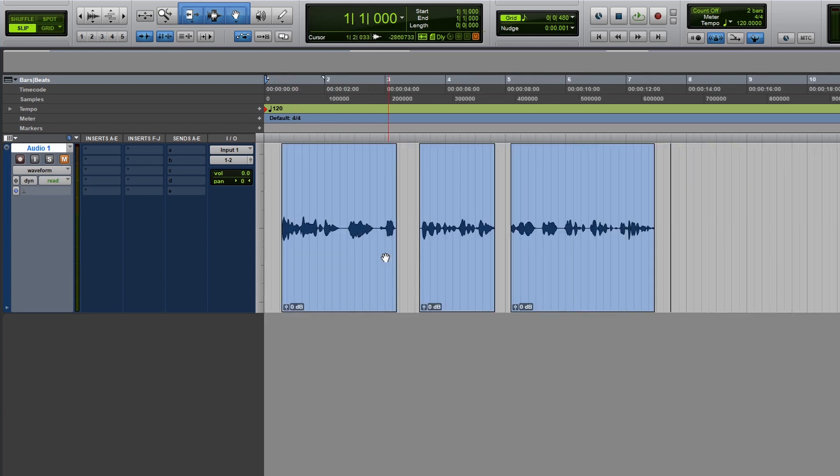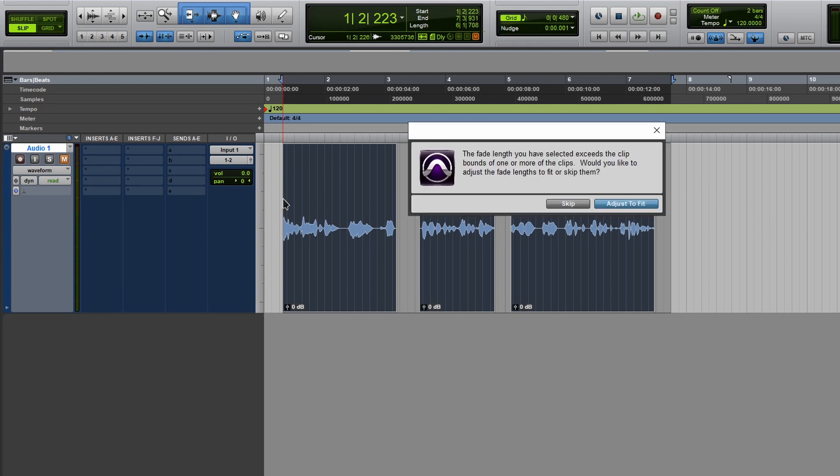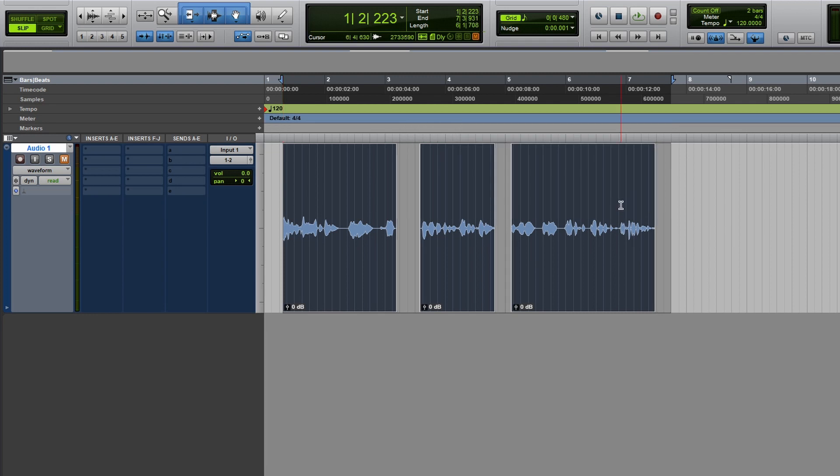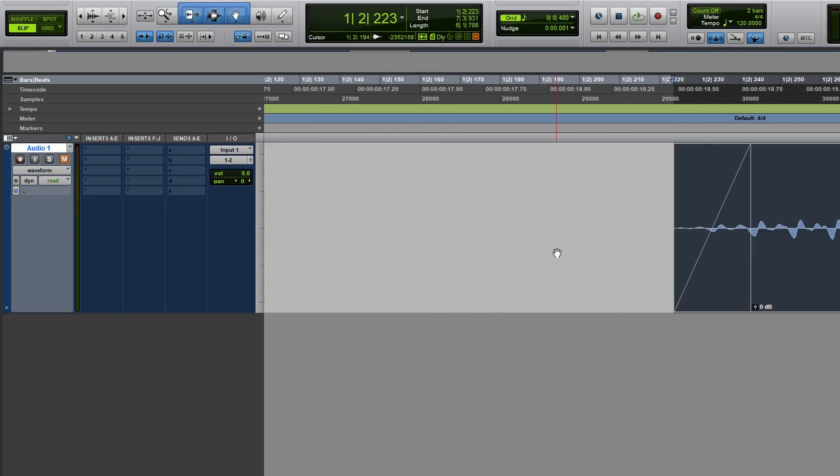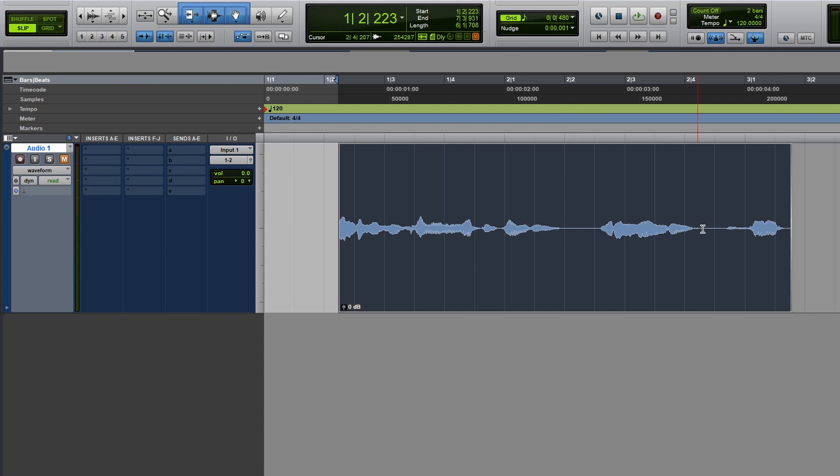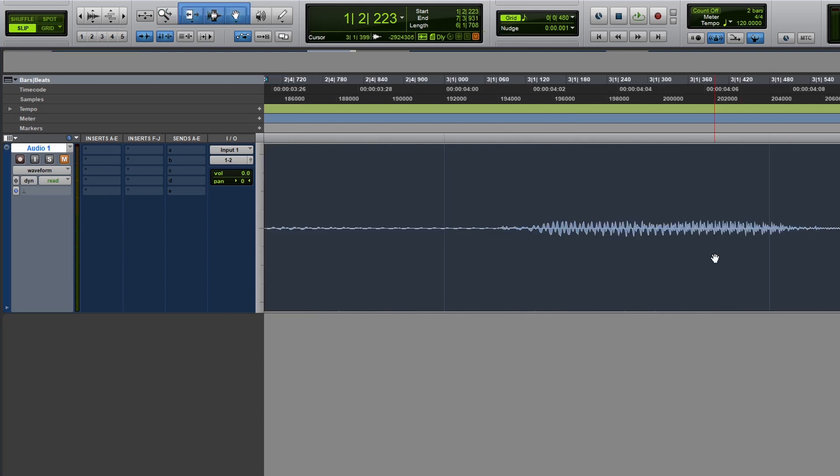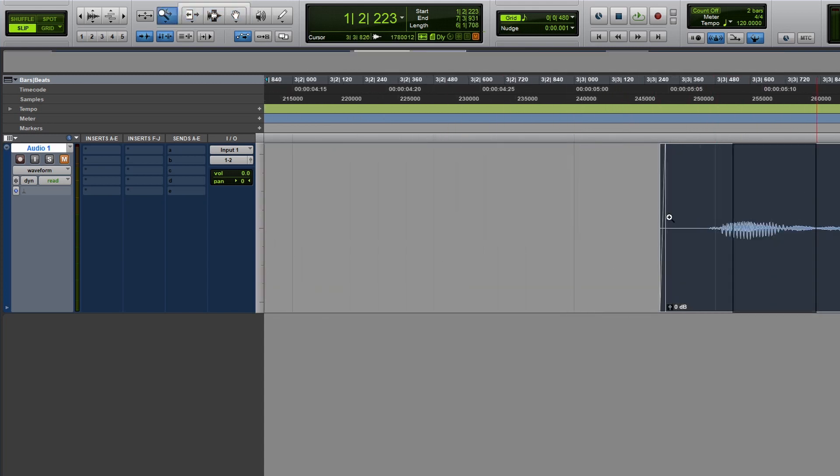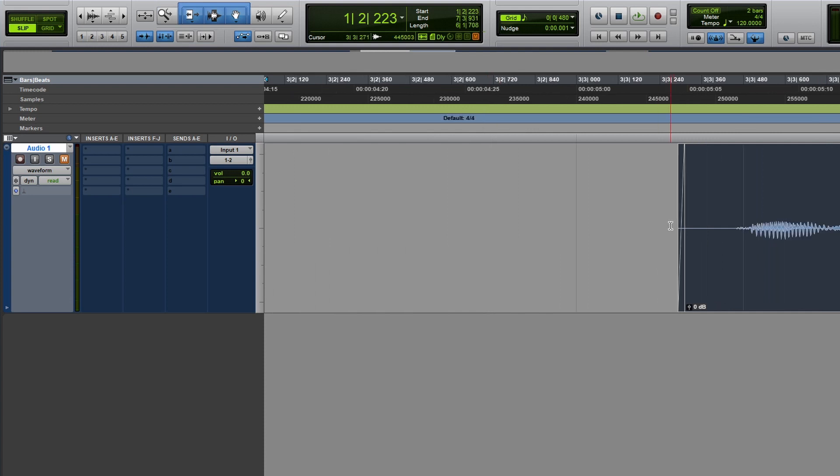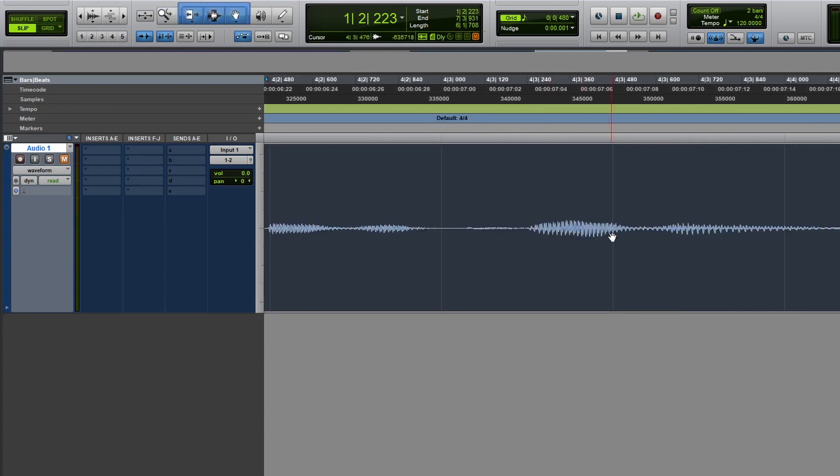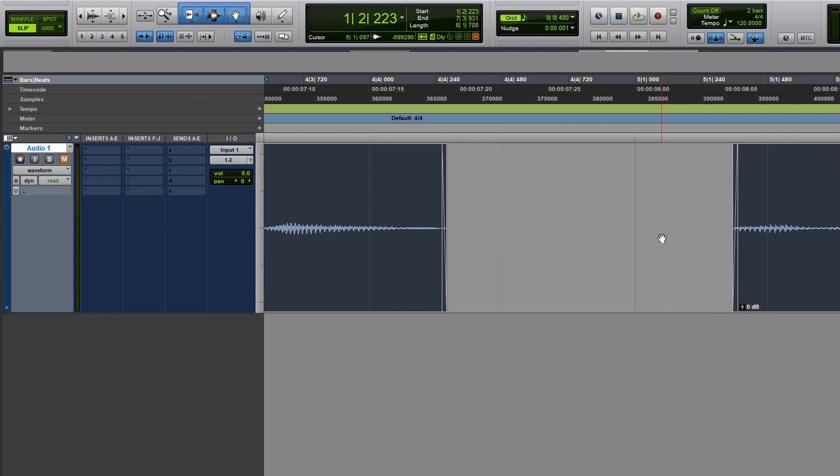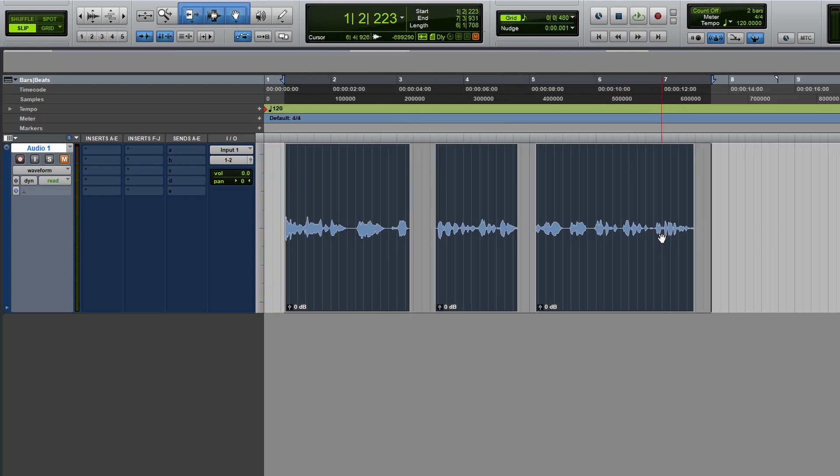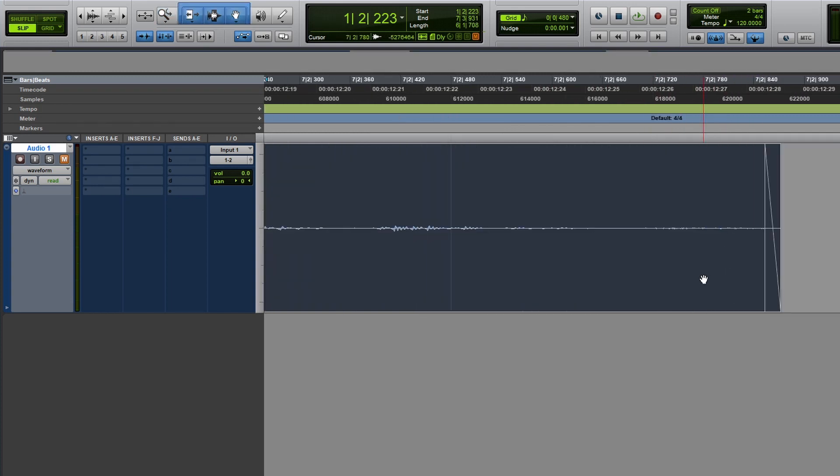Now another way you can do this, we can select everything and just press the F key. So you can either skip this or adjust. I'm going to adjust to fit. And now we're going to zoom in. Check this out. It automatically added fades on each edit. And that's so important. And it's also important that you listen and you adjust.